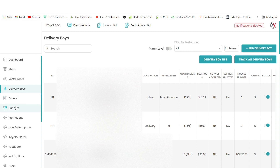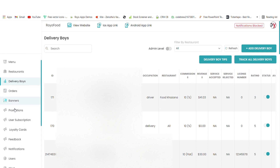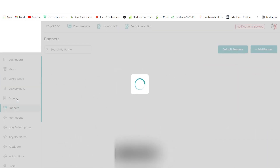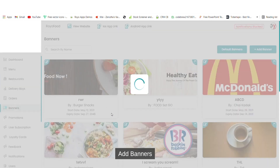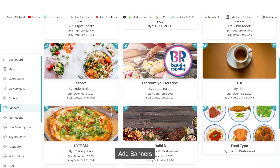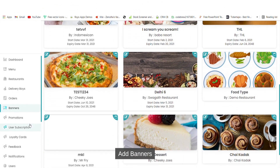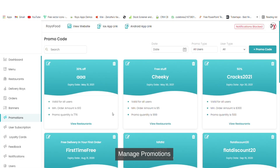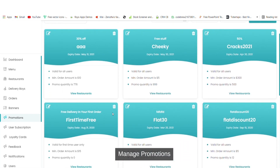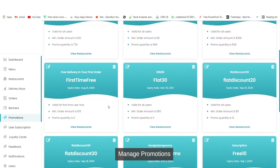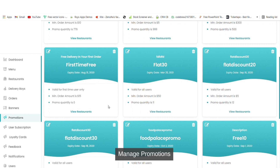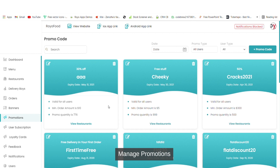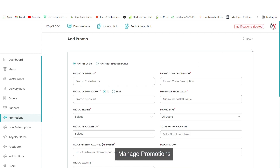Orders I have already shown you. We also have a banners option where you can modify banners and create banners for promotions. You also have a promotions option from where you can create promotions like giving a coupon of 50% off - you can create a promo code from here very easily.